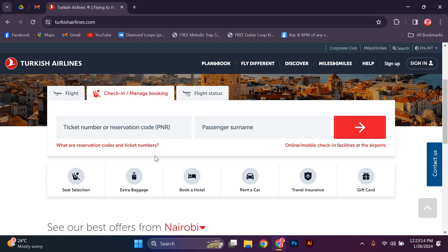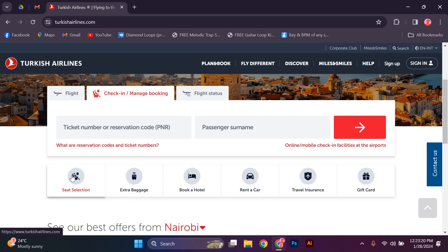After entering your booking details, you will be directed to the online check-in page. Here, you will have the option to select your preferred seat.